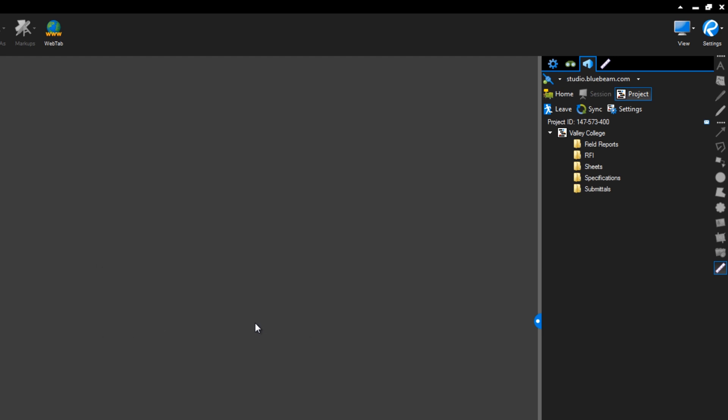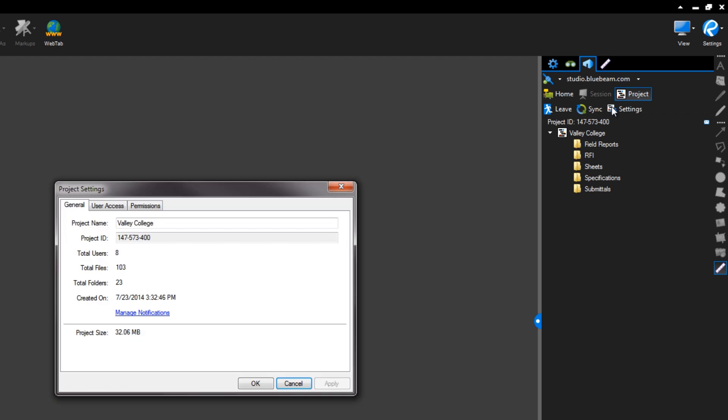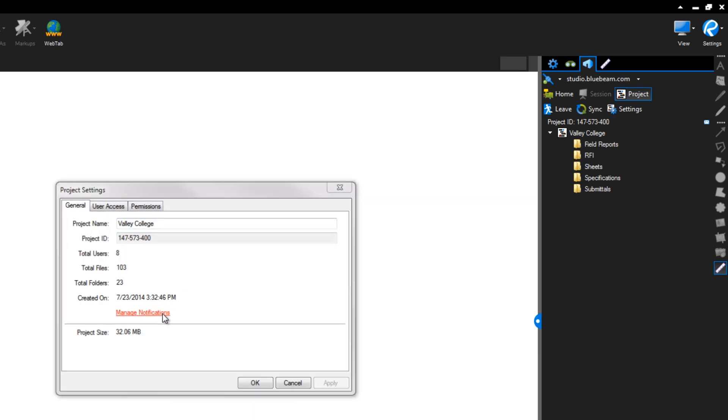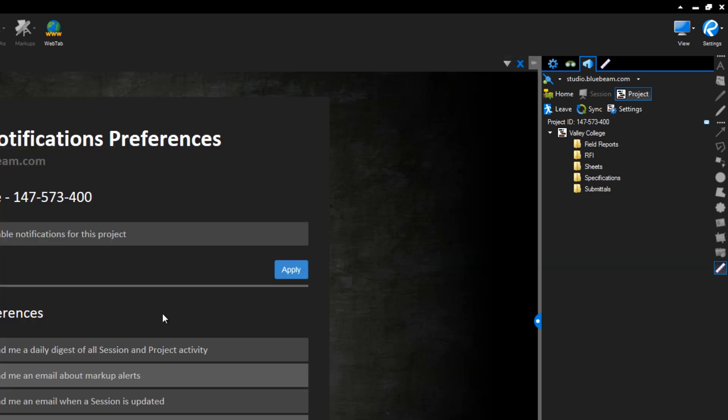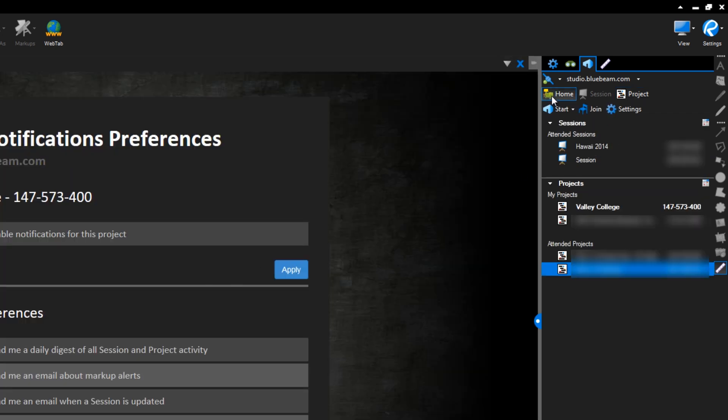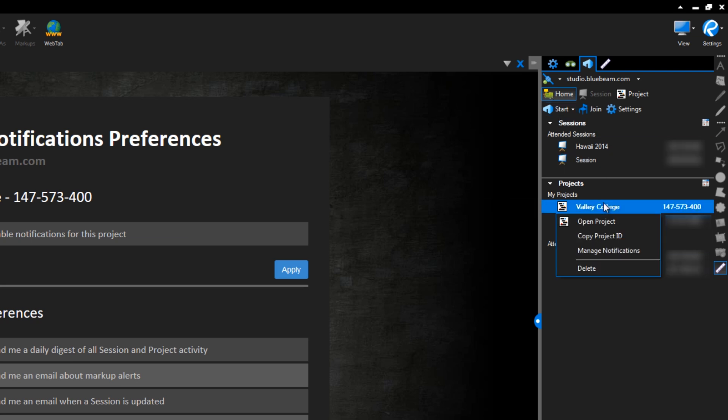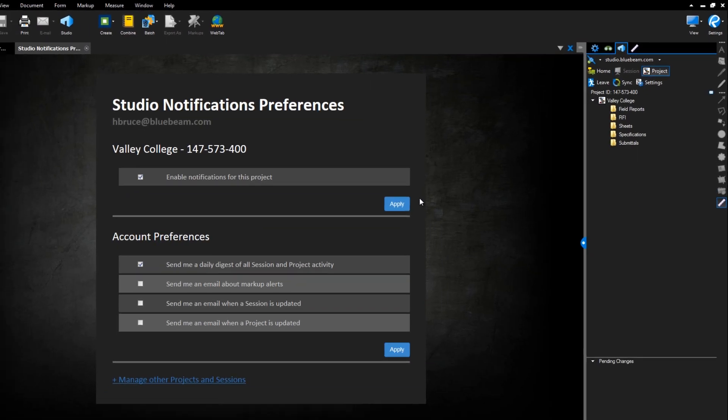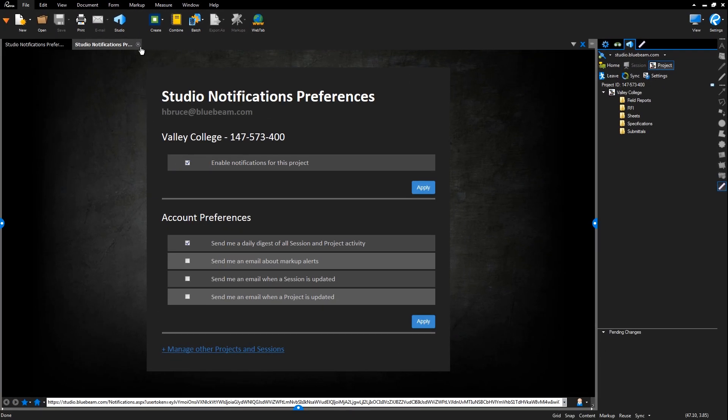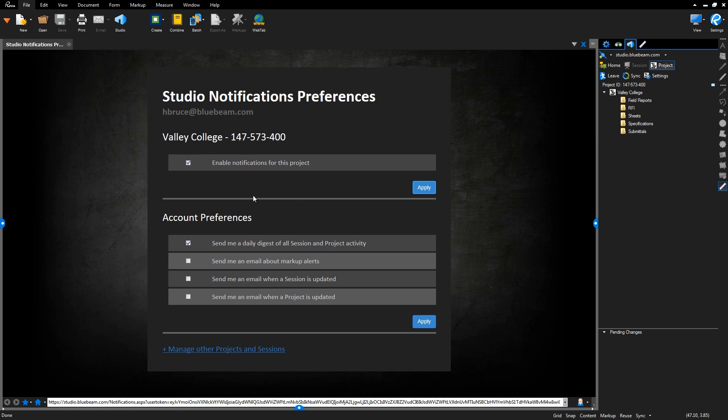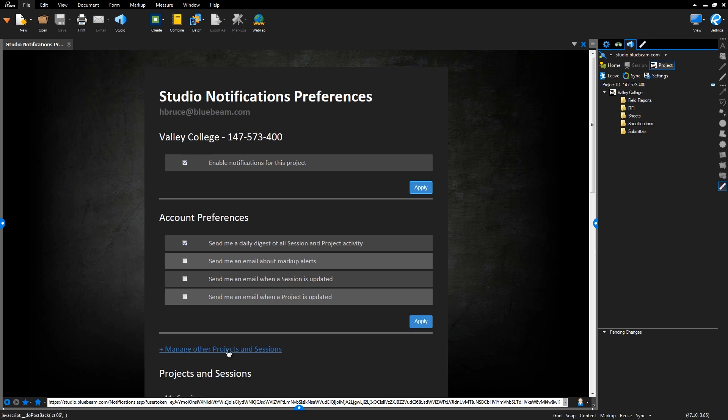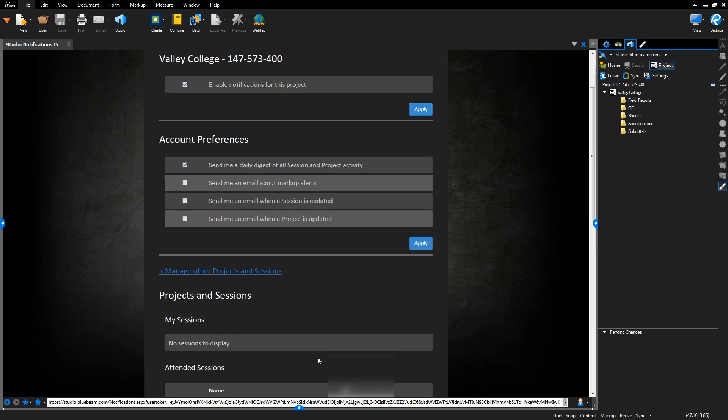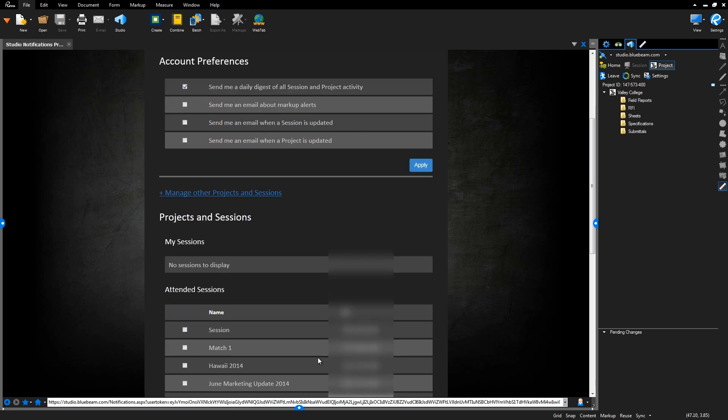If you'd like, you can opt in or out of receiving email notifications when documents are added, removed, or edited. Go to the project settings and click Manage Notifications. Here you can adjust your notifications for the selected project, or adjust your account preferences as a whole. Click here to manage the notifications for other individual projects or sessions.